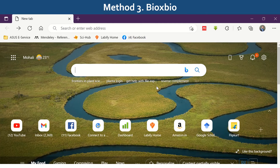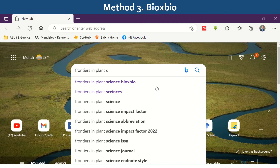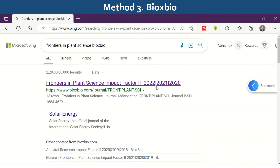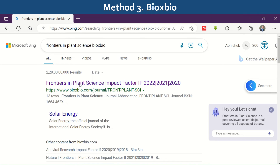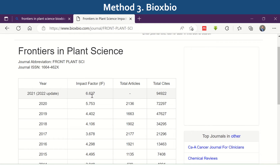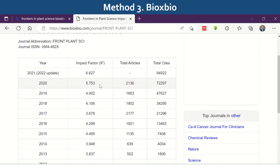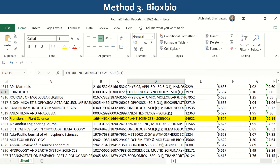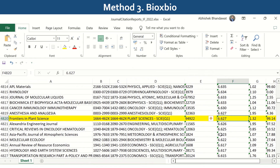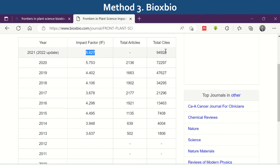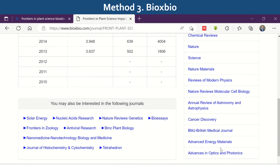The third and one of my favorite methods to search the impact factor of a journal is using the website Bioxbio. Simply type the journal name followed by 'bioxbio' in the search. I am again taking the example of Frontiers in Plant Science to check if it matches the Thomson Reuters list. Click on the link and it will provide the latest impact factor along with previous years' impact factors, so you can see how the journal performs over a larger time horizon. You can see the impact factor is exactly the same as shown in the Thomson Reuters list. You can also check total articles published, total citations received, and on the right-hand side it will suggest some of the top journals in that field.